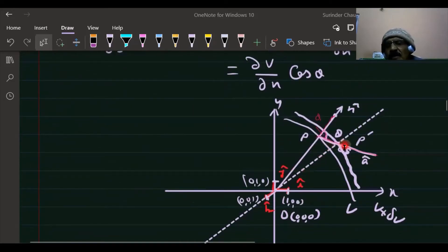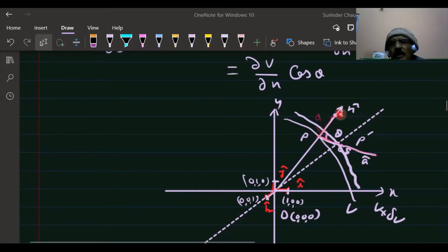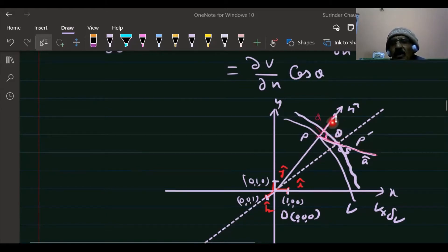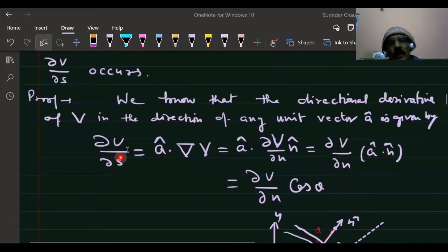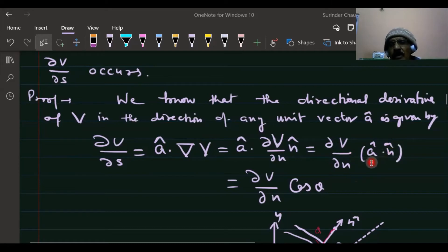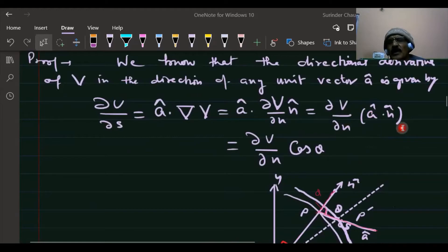The component of the gradient of v in the direction of a vector a is equal to del(v) · a-hat, which equals |grad v| cos θ, where θ is the angle between the gradient vector and the direction a.